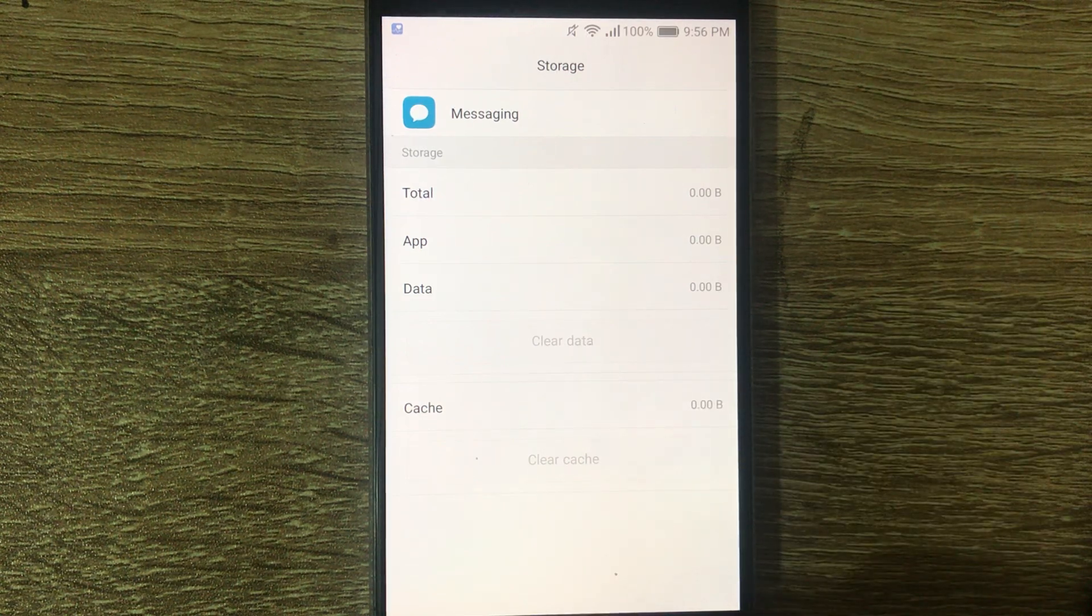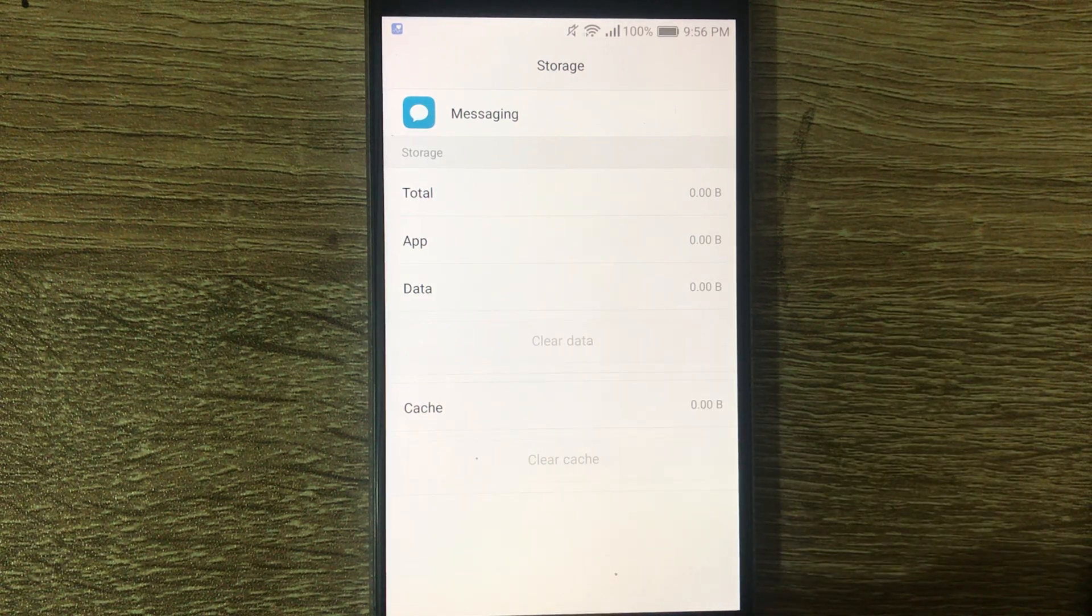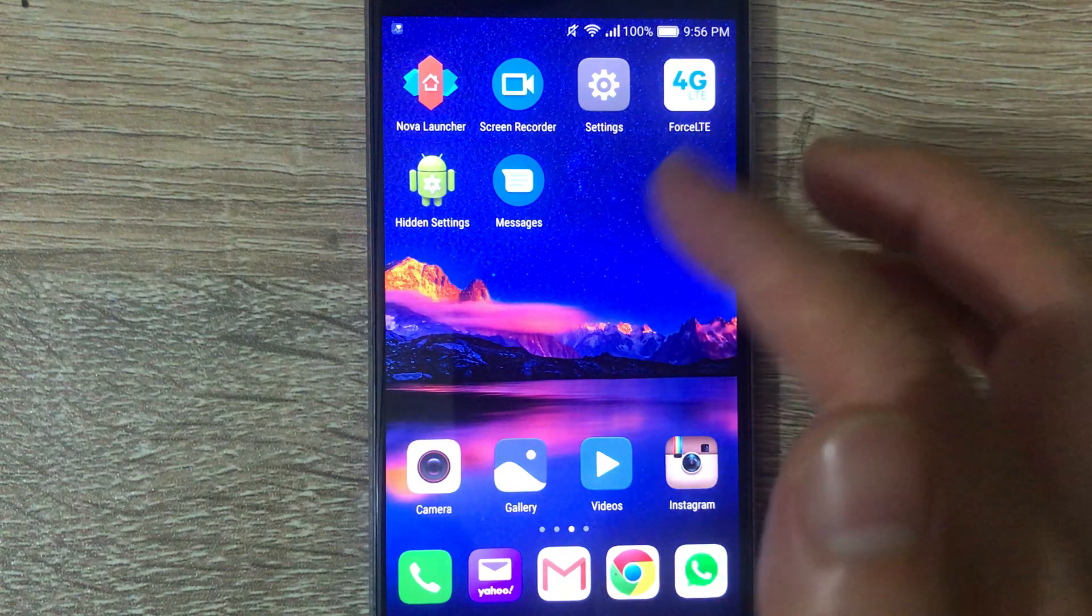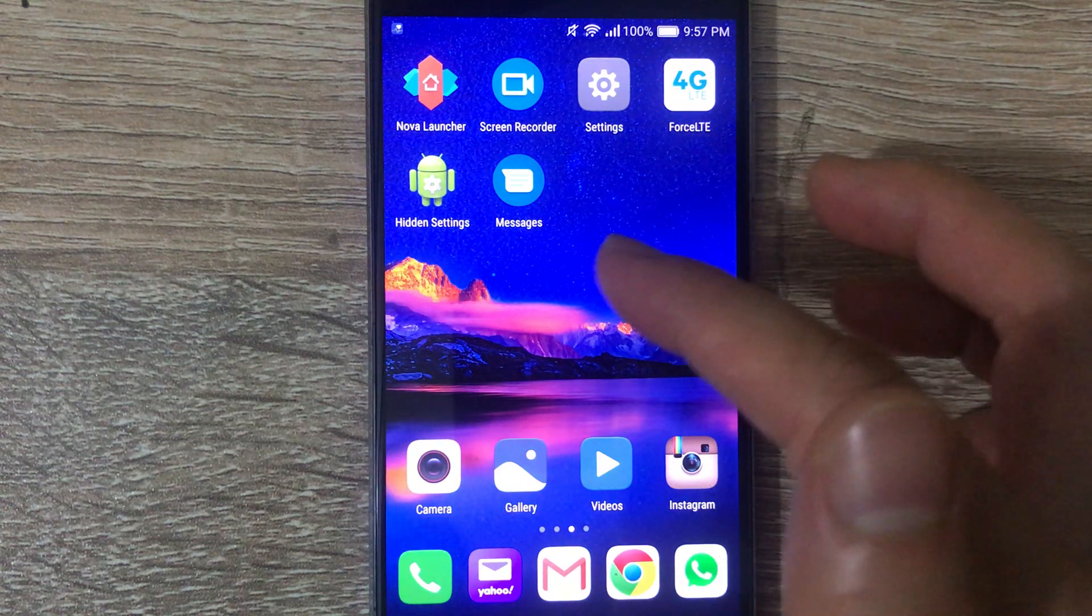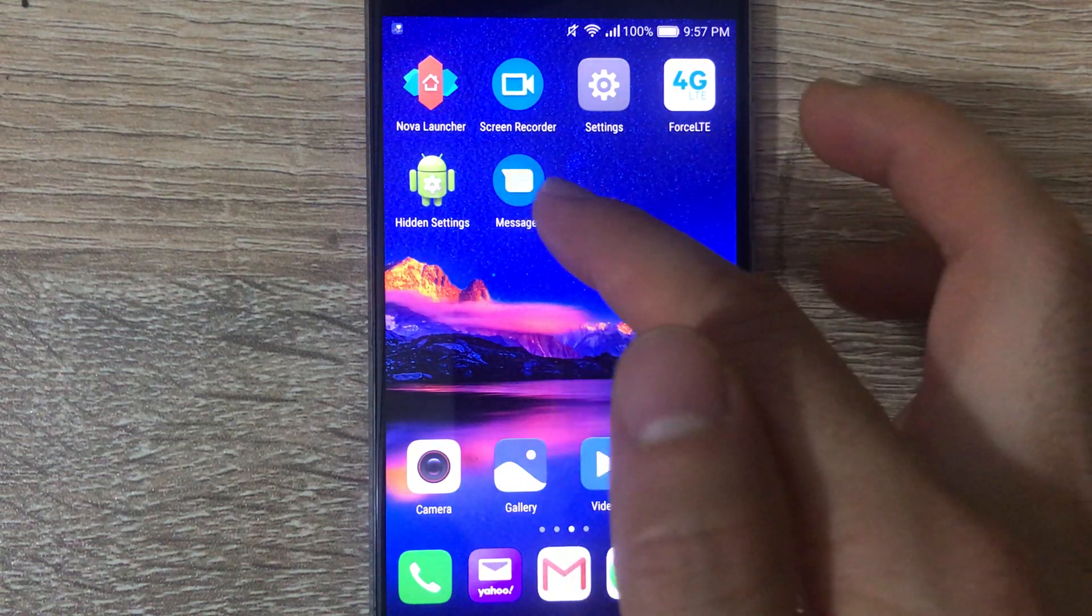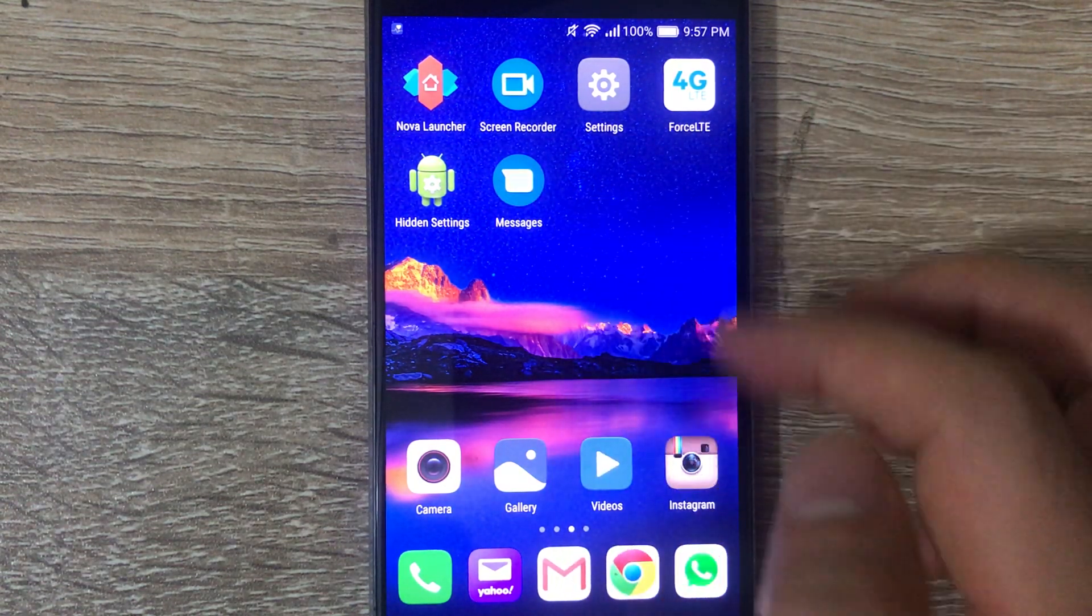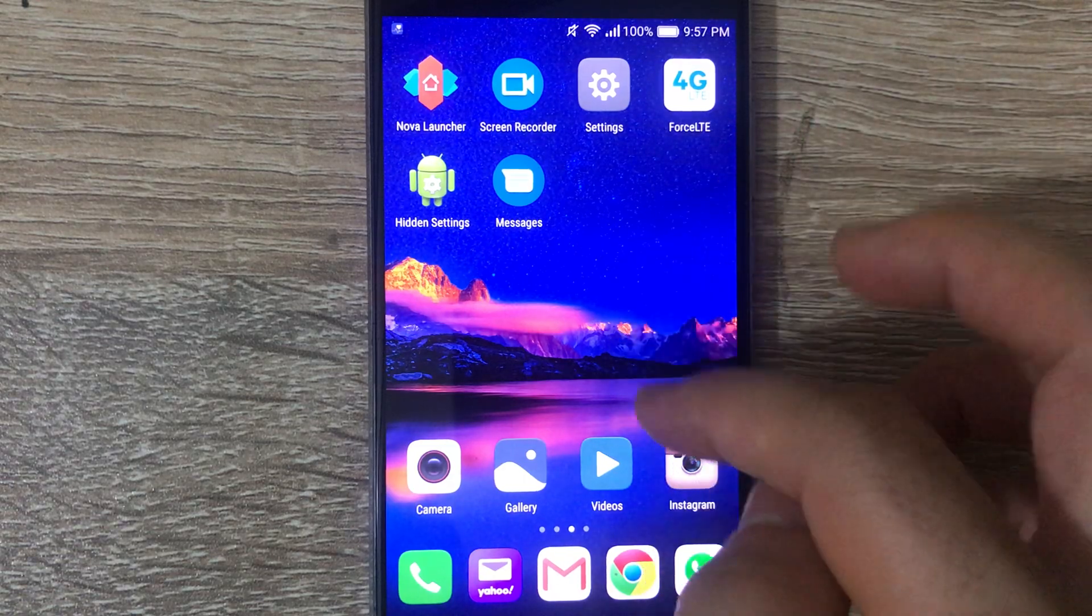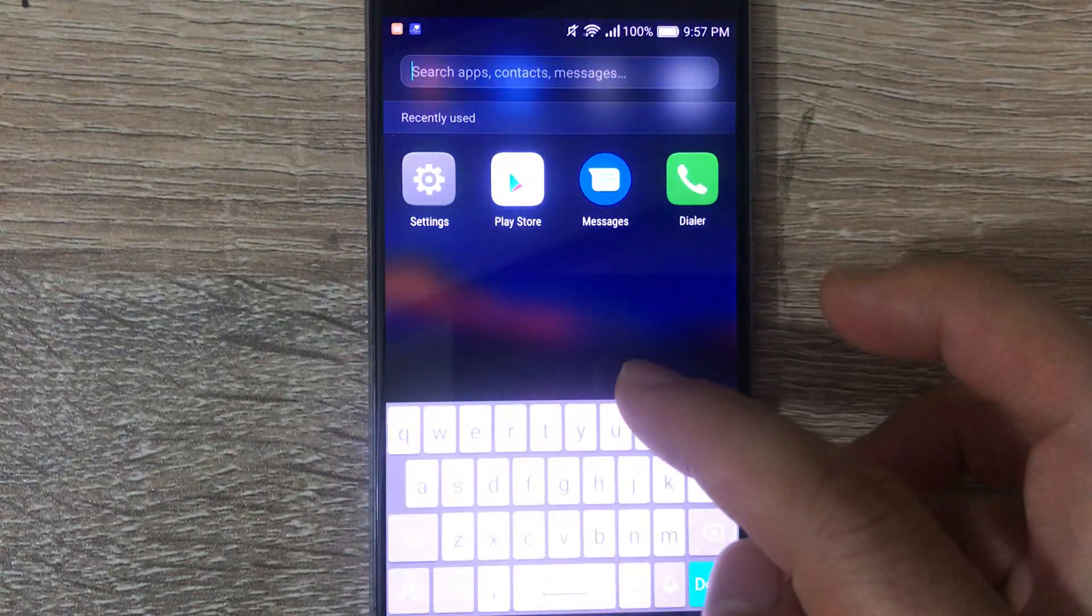If that doesn't work, what you can try is this app called Messages from Google that you can download on the Play Store.